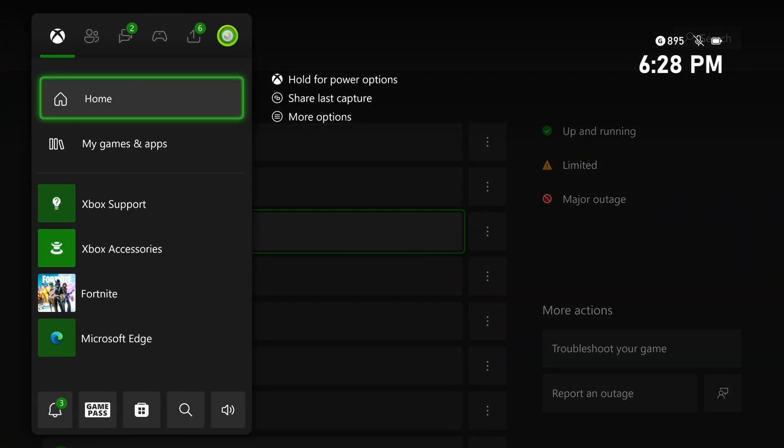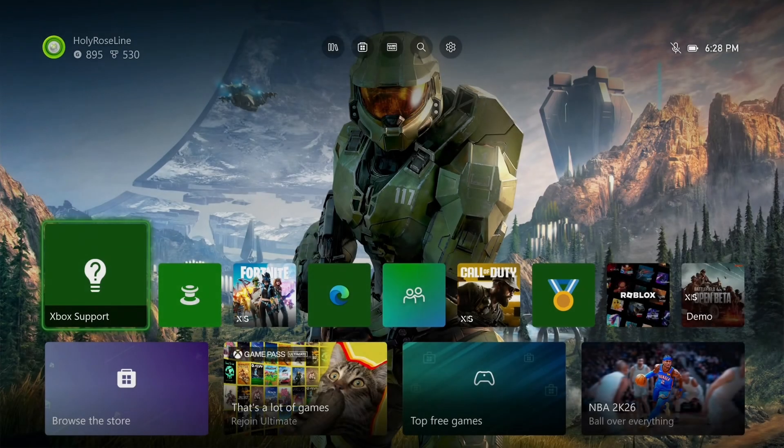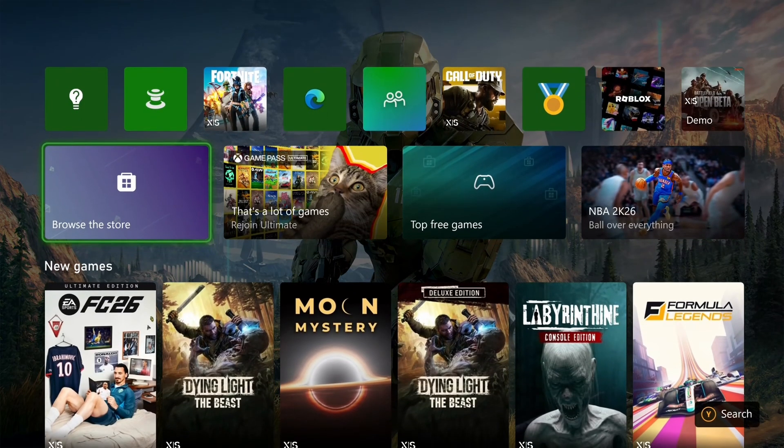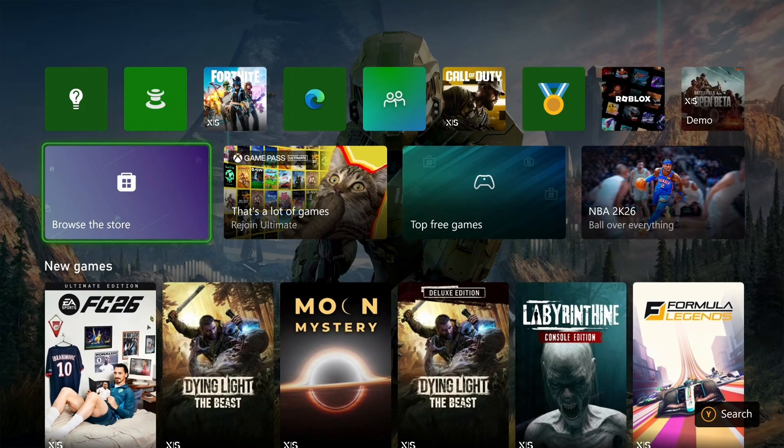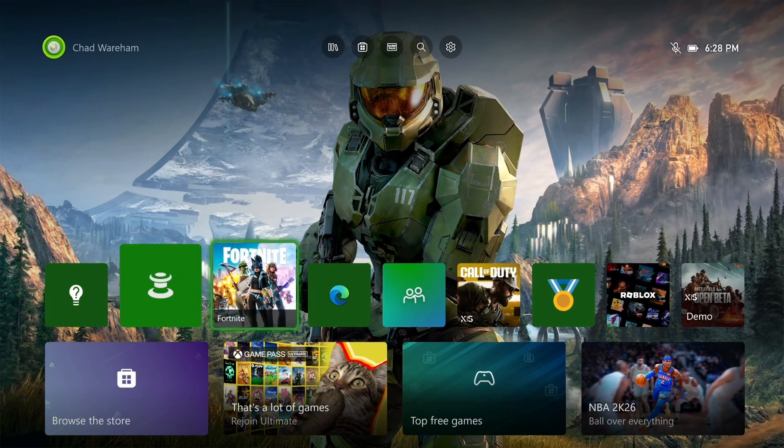Then after you've done that, you can navigate back to the Microsoft Store and see if you get a purchase error. Now if you still do,